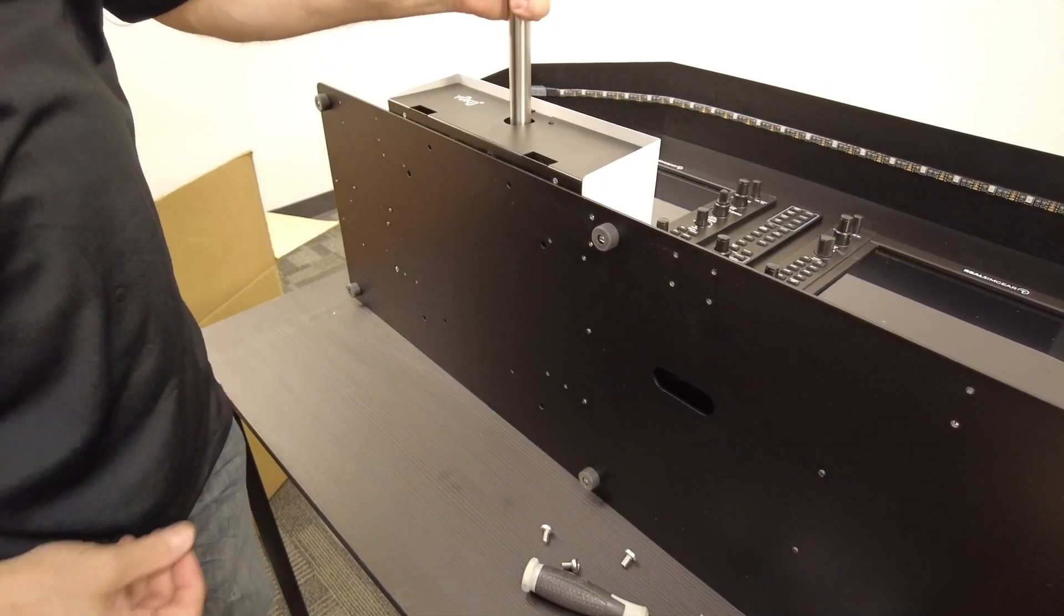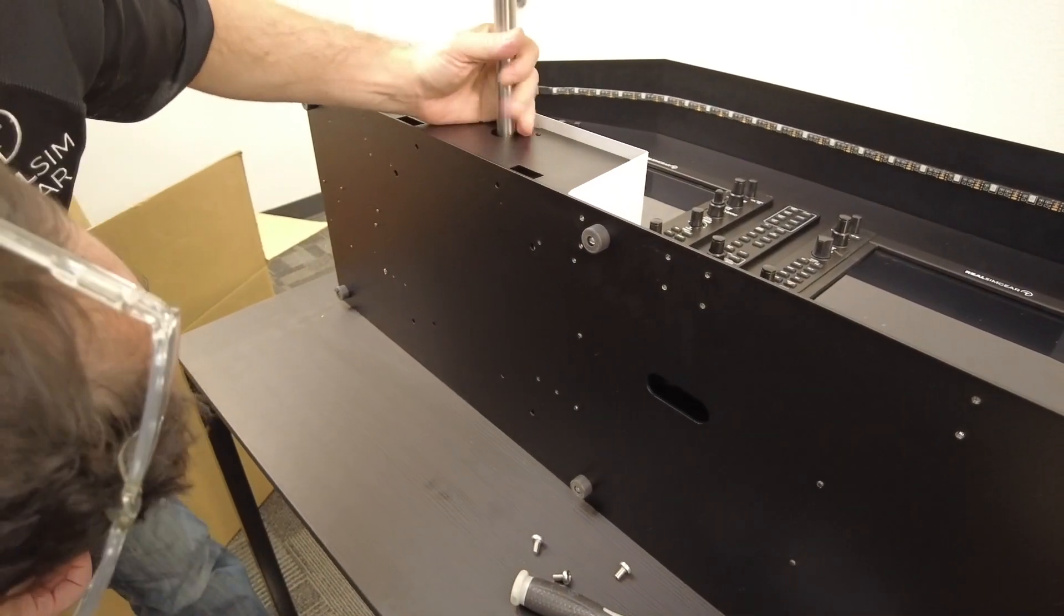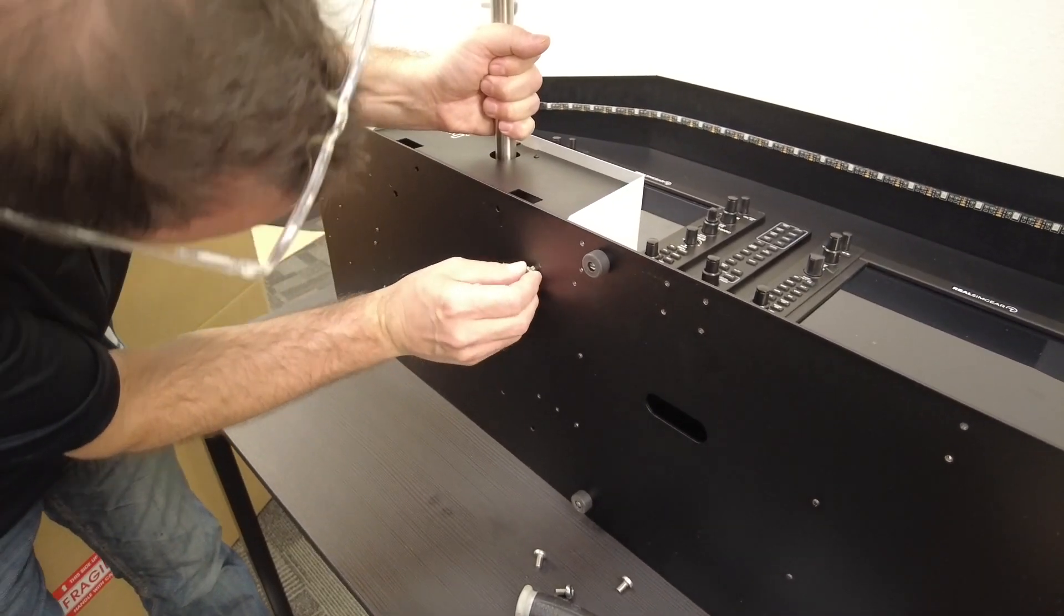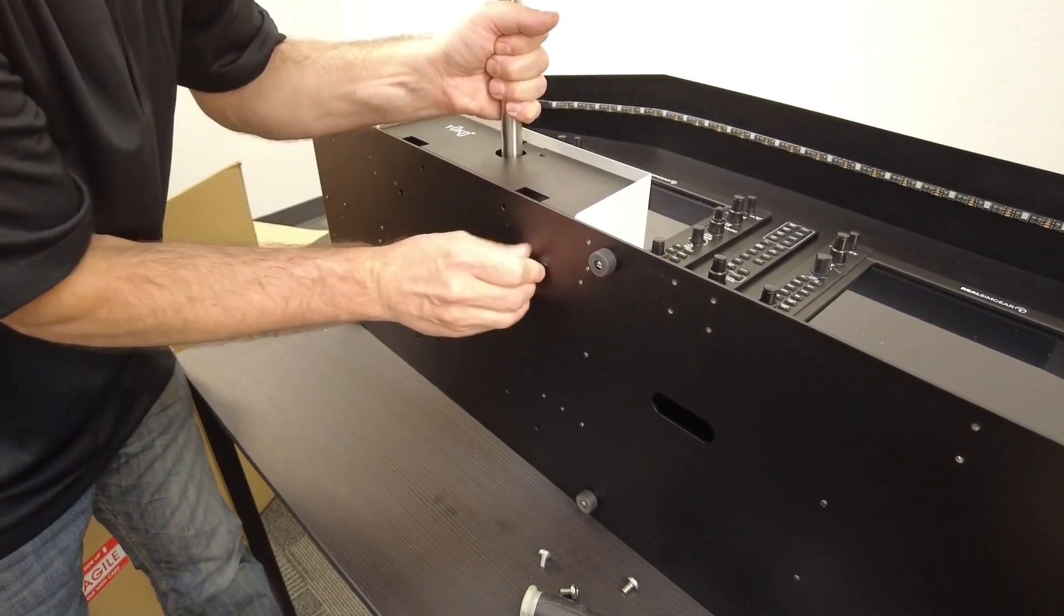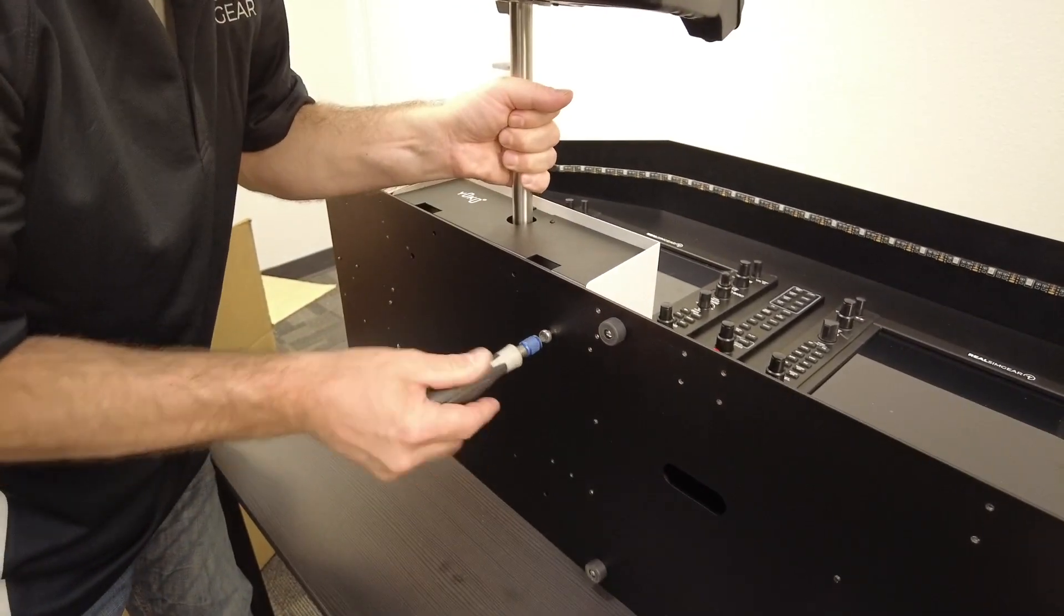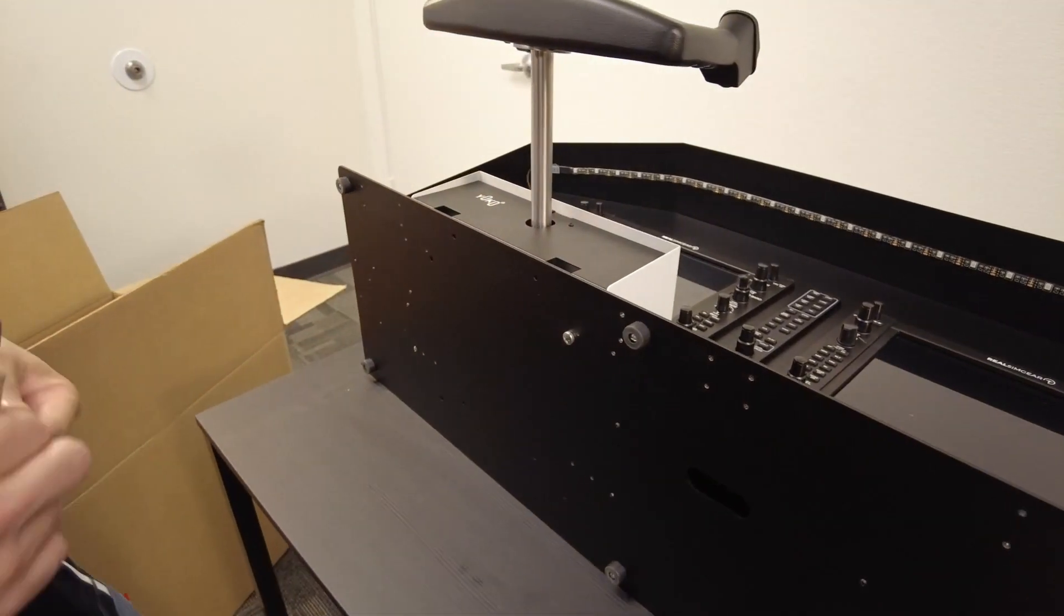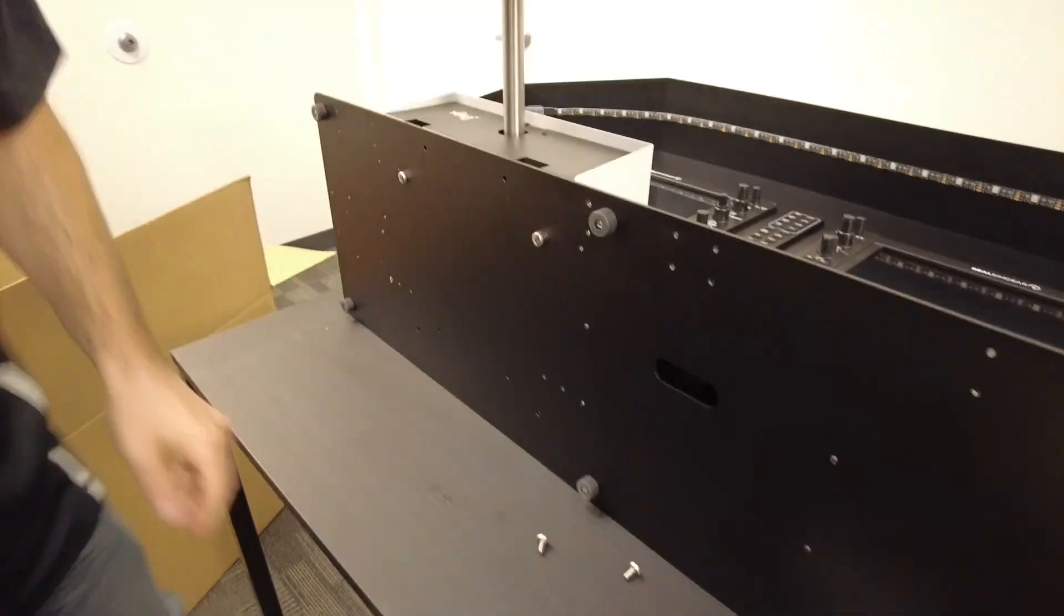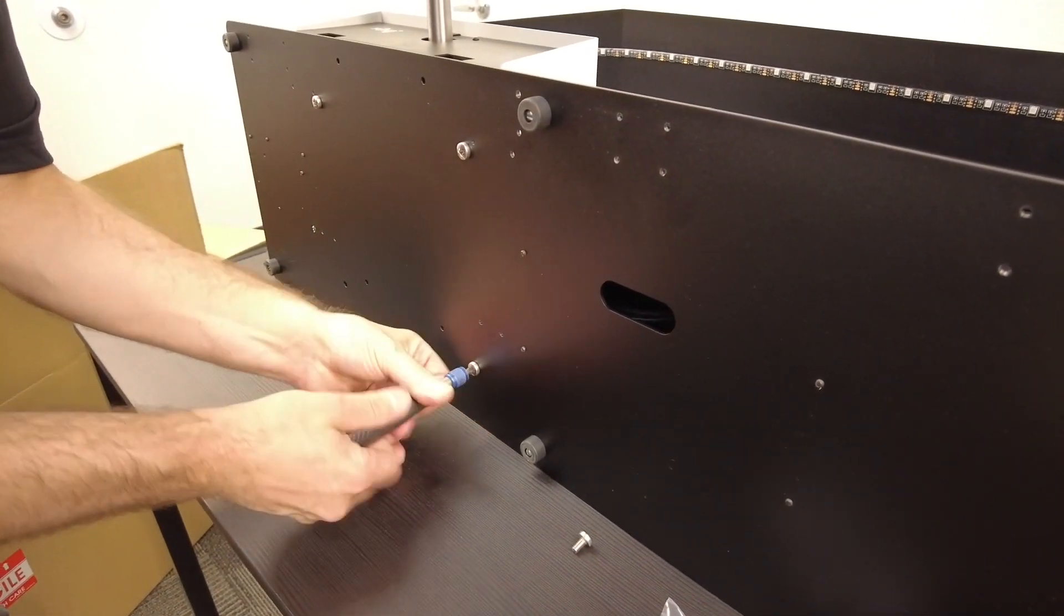Now it should be noted you may need to pull the yoke up or down just a tad bit to get the screw holes to line up, so feel free to grab the shaft and pull the yoke up or down as necessary. Obviously tighten the screws to keep the yoke from moving around in the panel system.